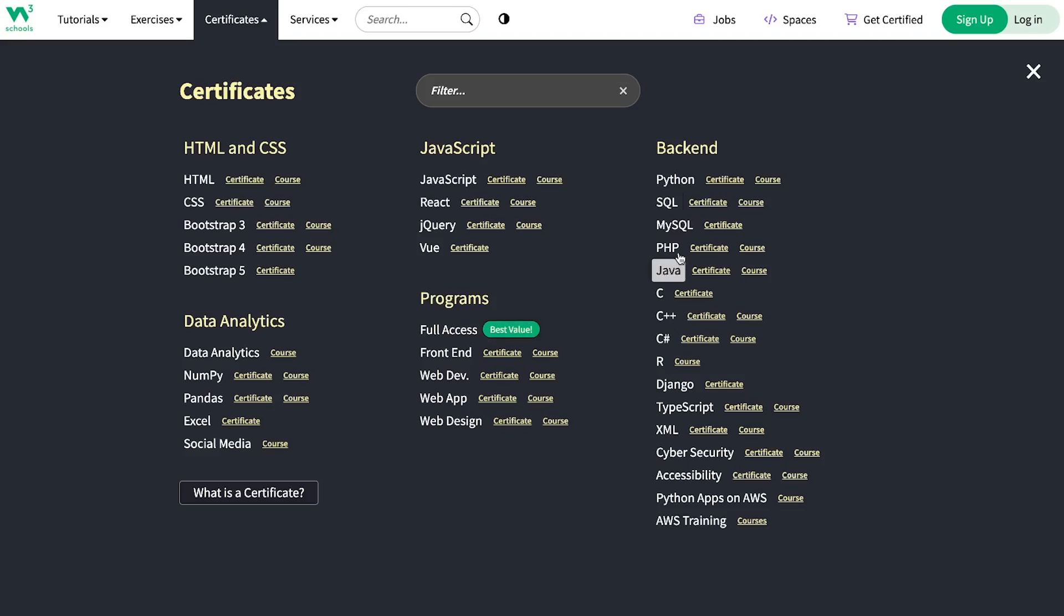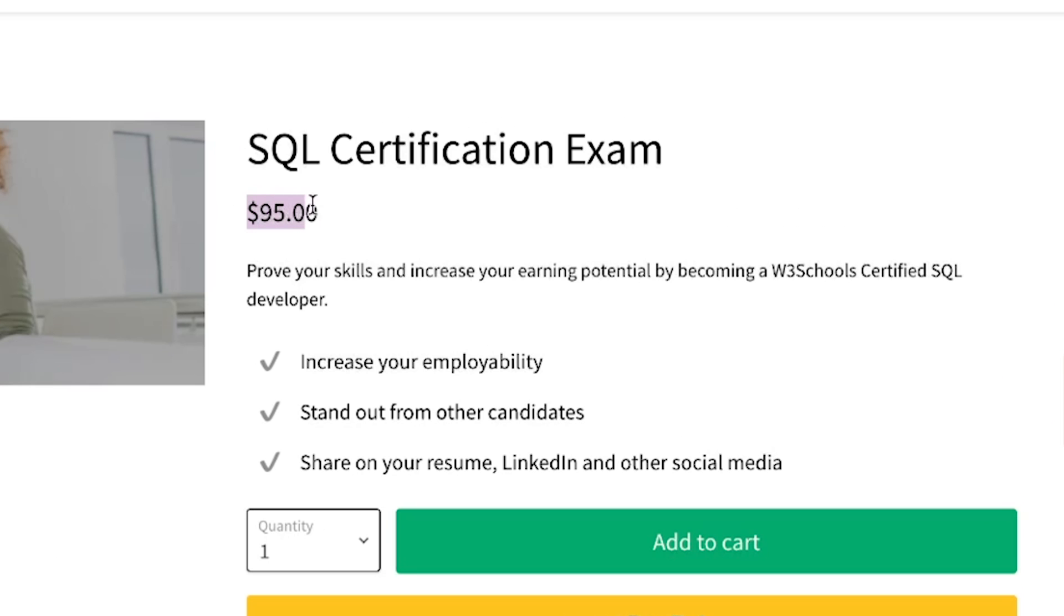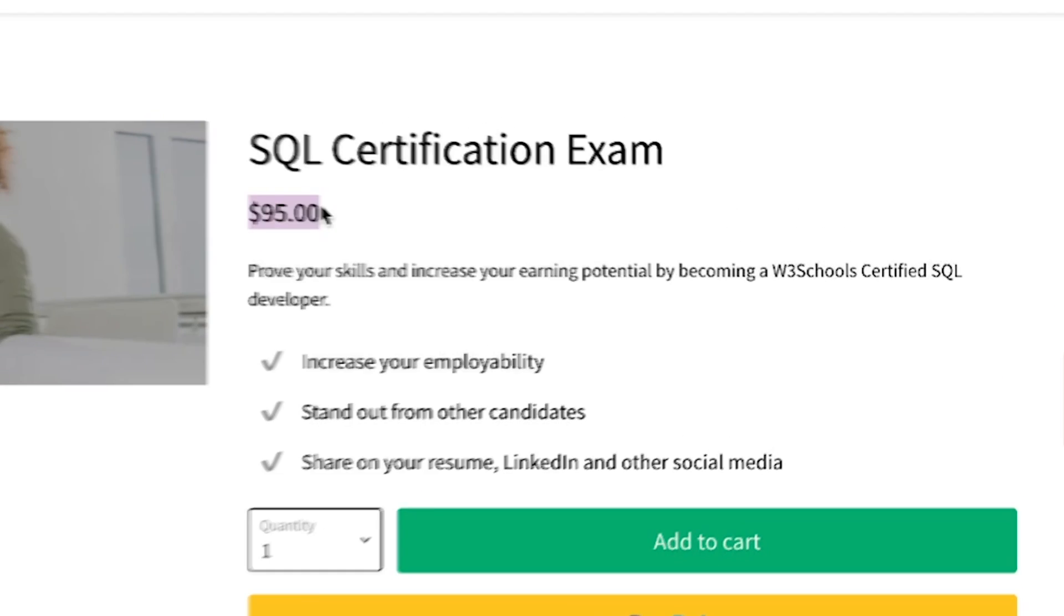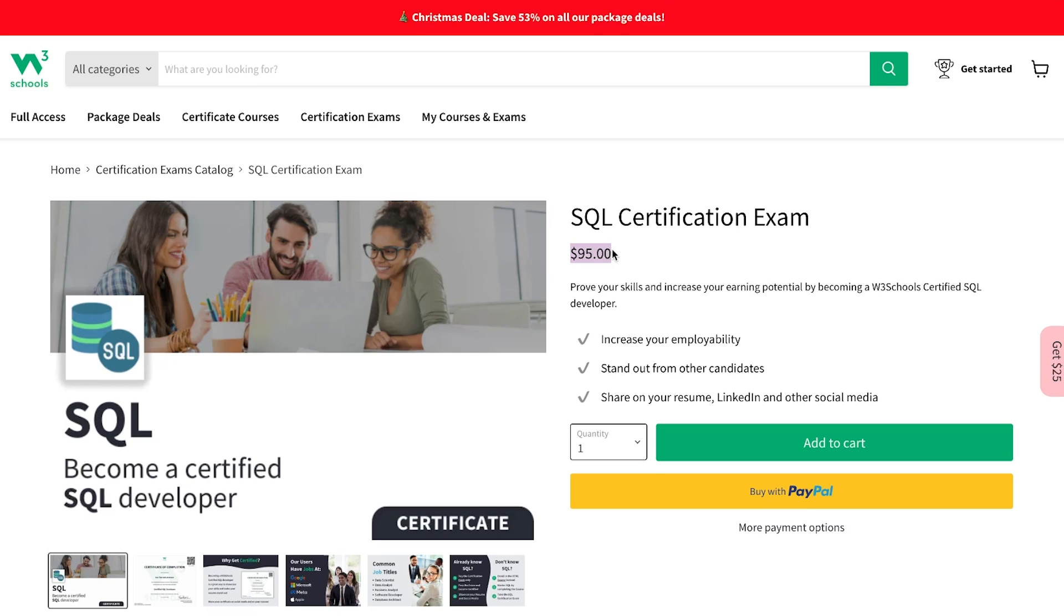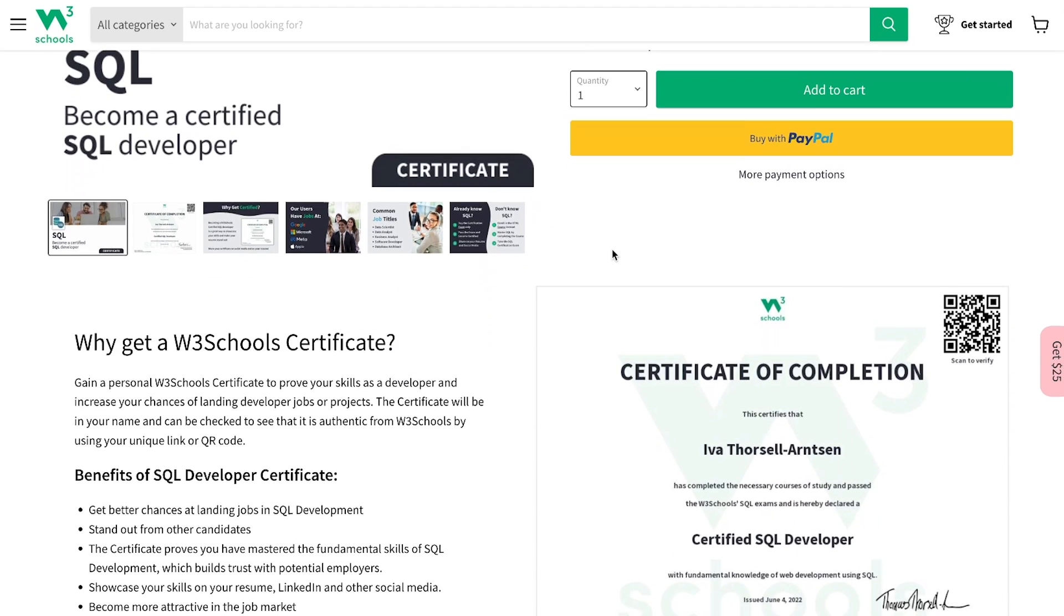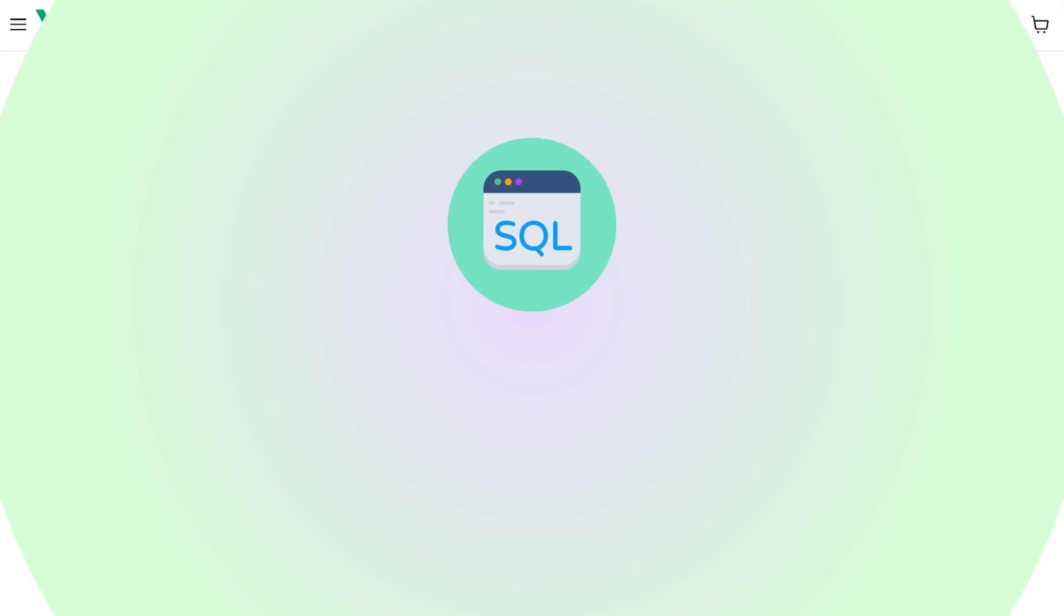They do offer certifications to their learners, but for those you have to pay a little bit of money and it makes sense. I mean, they have to make money somehow, right? I wouldn't really use it for the certificates, but it's up to you.